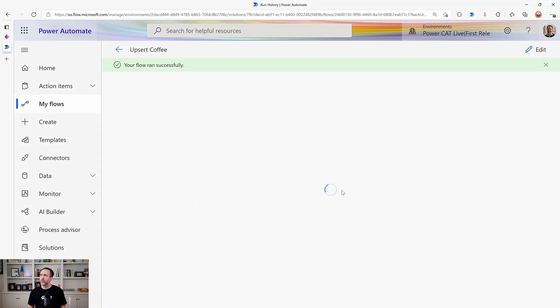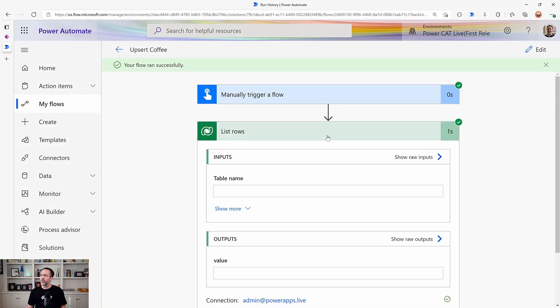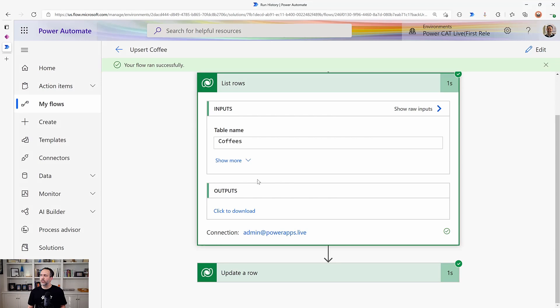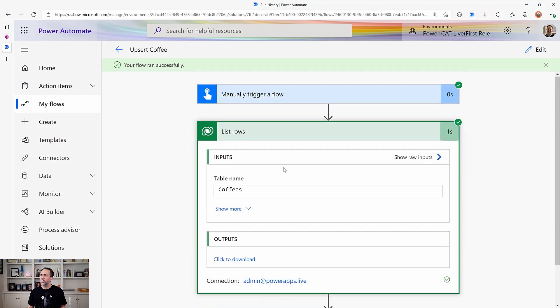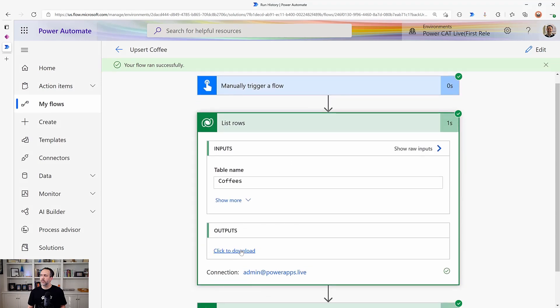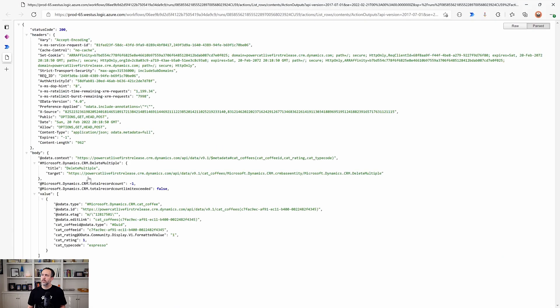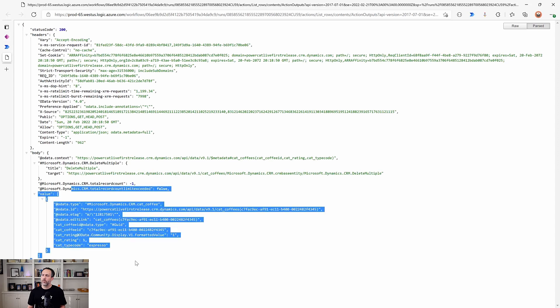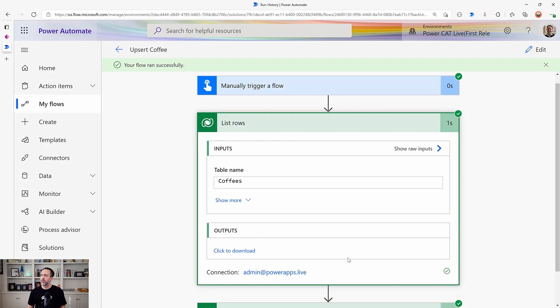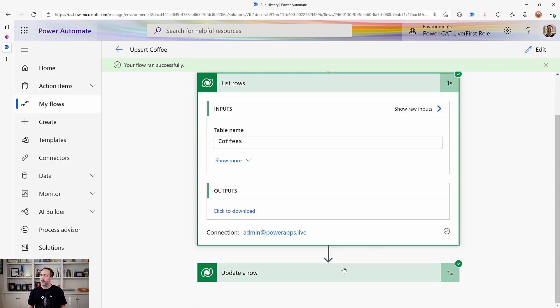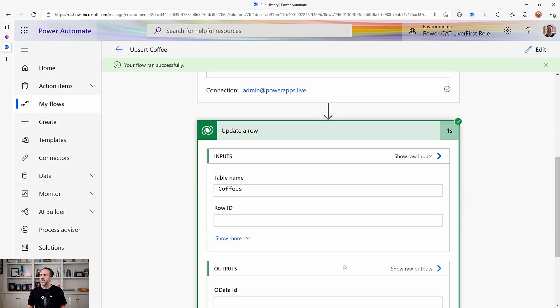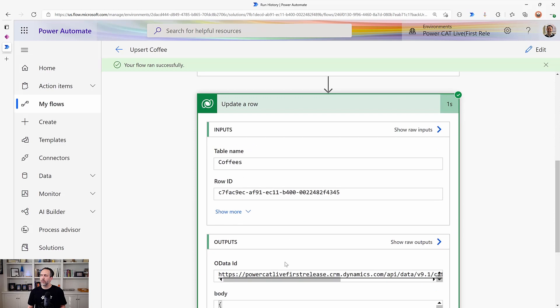And so here again it's going to run. It's going to our list rows will indeed return something. Click download here. And so we see we got rows returned from list rows.